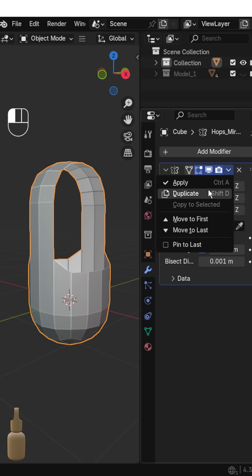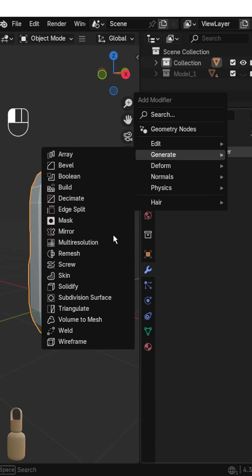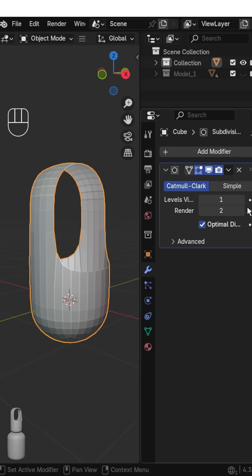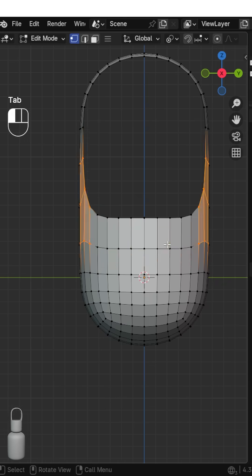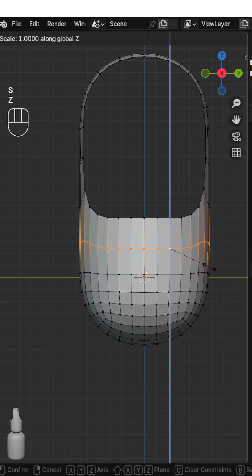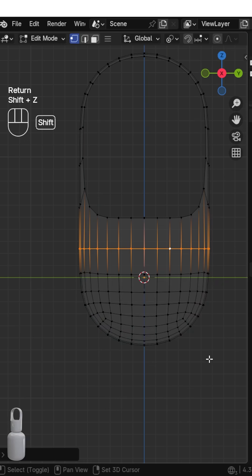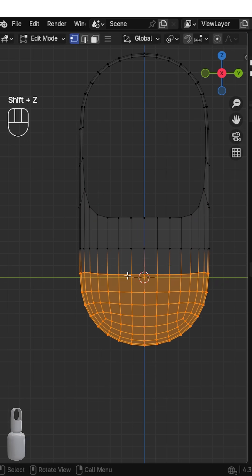Apply the Mirror modifier, then add a Subdivision Surface modifier and apply it. Select the edges and scale on Z, lower the bottom slightly.